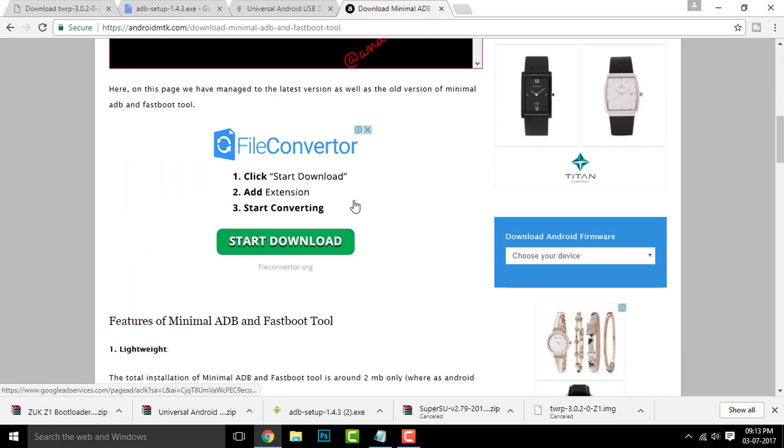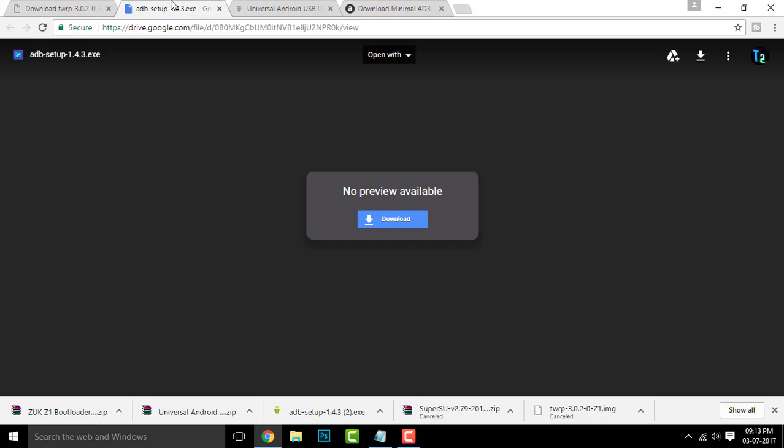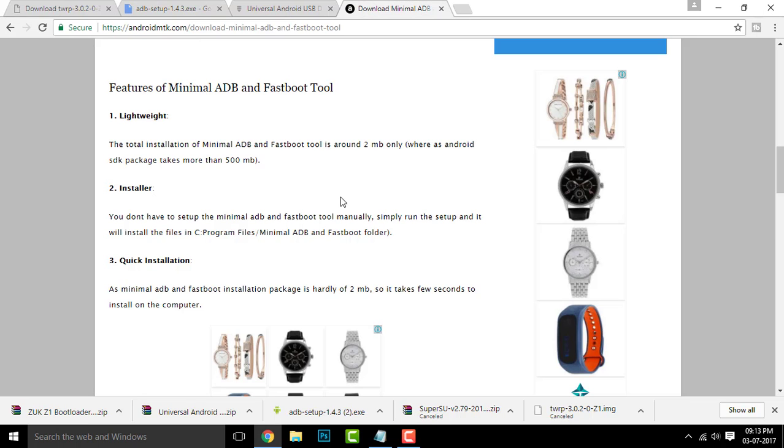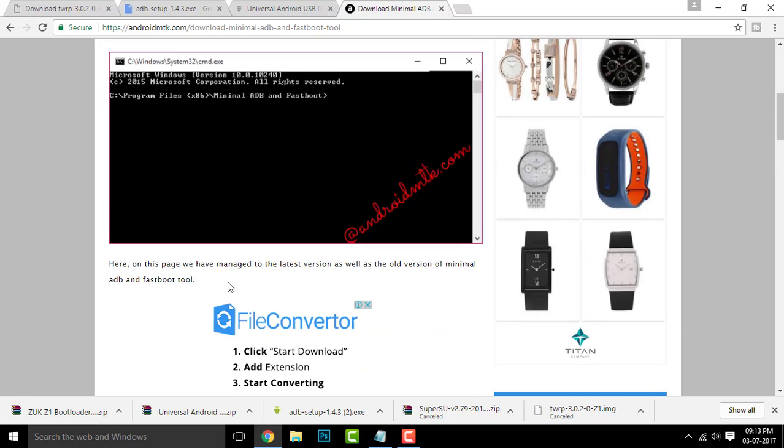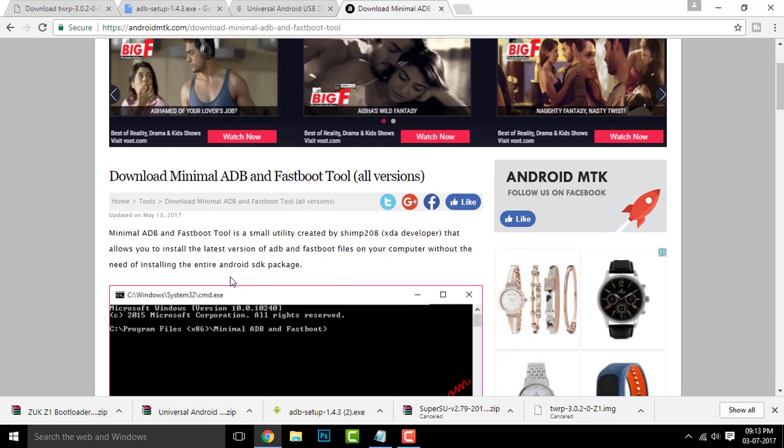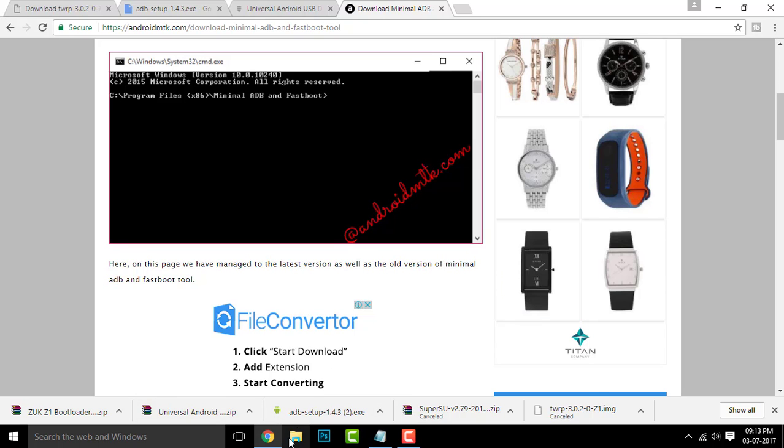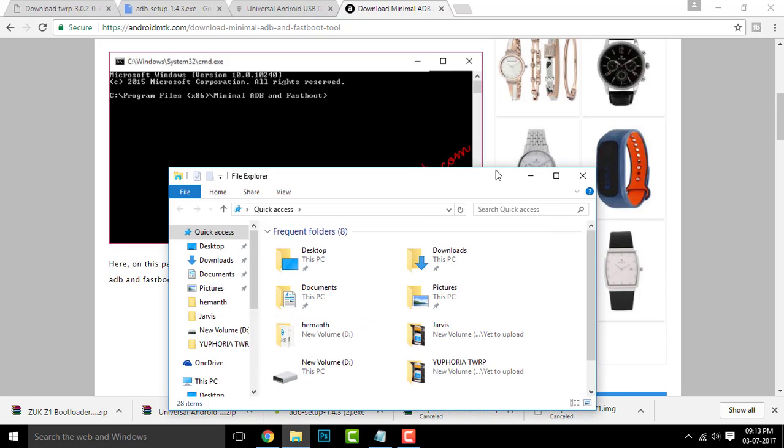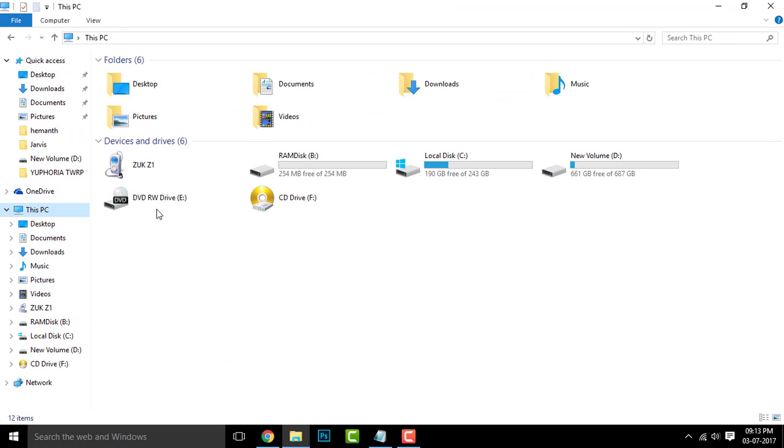You can either download the ADB setup or go with the minimal ADB and download any of these. If you are downloading the minimal ADB fastboot, make sure you download the latest one. All the links will be given on this website below. You will be categorized by the versions. So once all your downloads are completed, you can go and check them out.